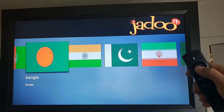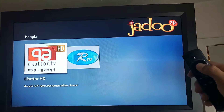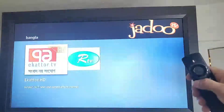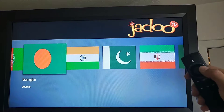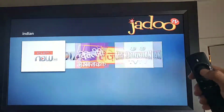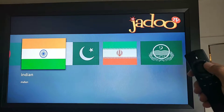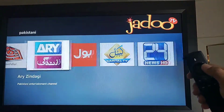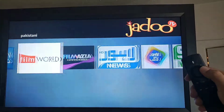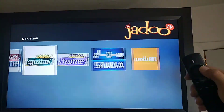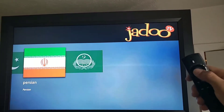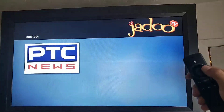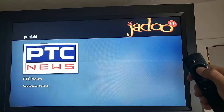Go back and choose another one — this will give you some Bangla language TV, same thing here. There are options for Pakistani as well; it looks like there are quite a few Pakistani ones. The Persian option gives you three, and on Punjabi it looks like there's one available.